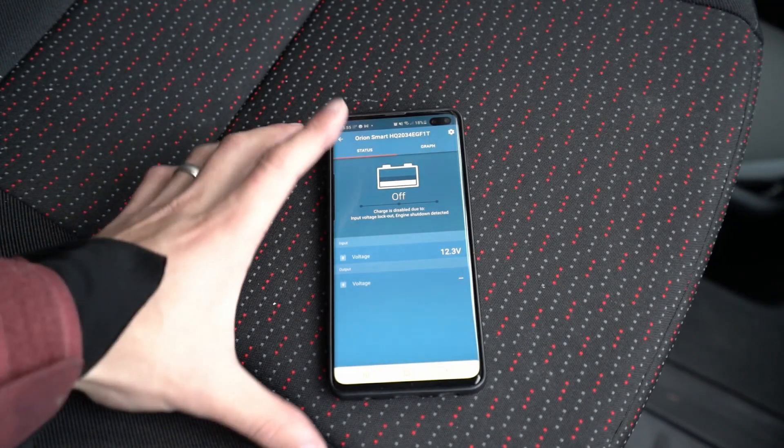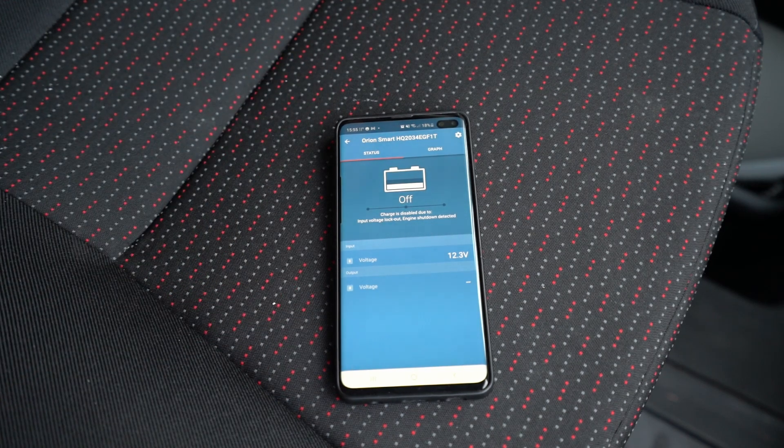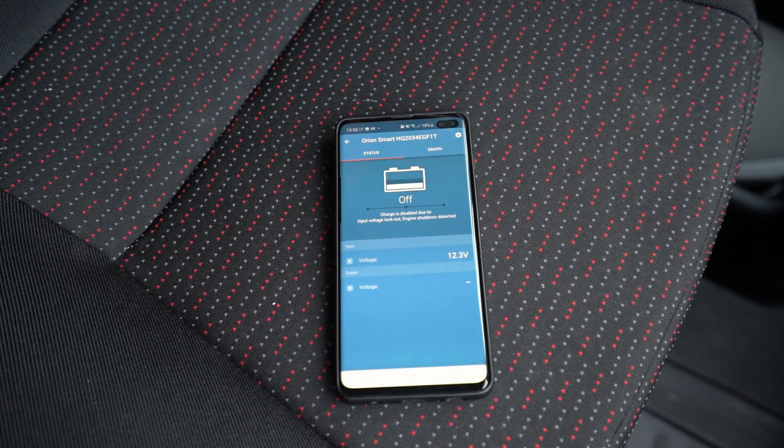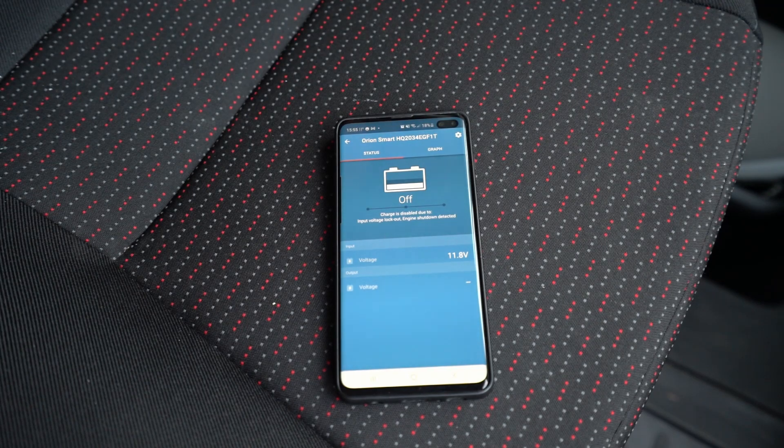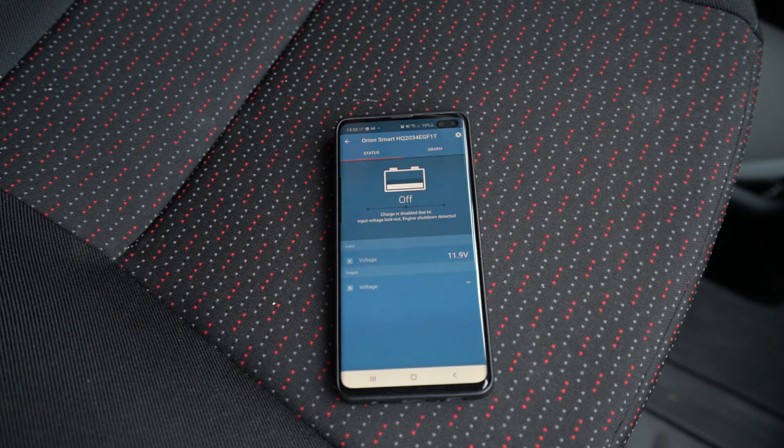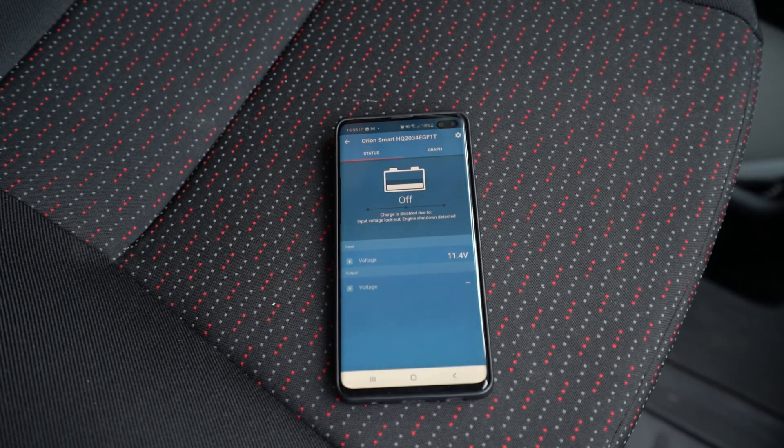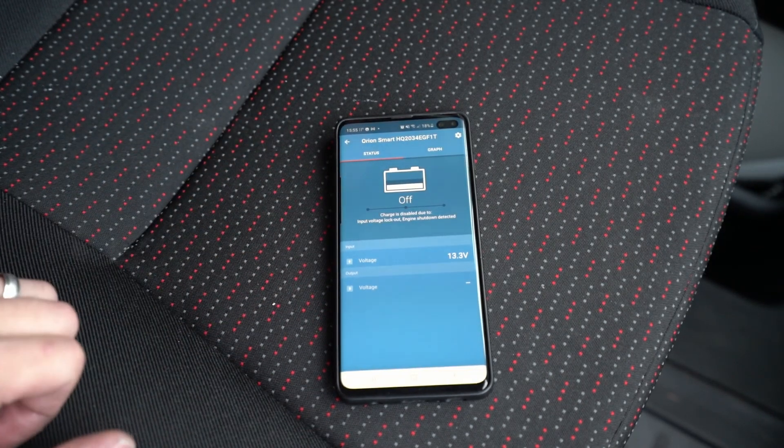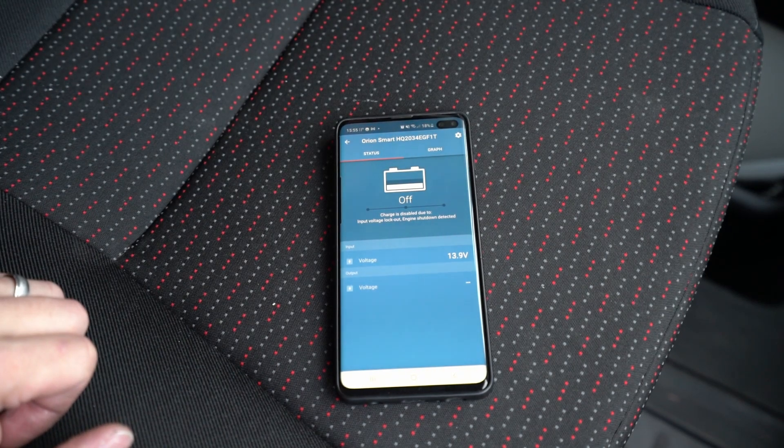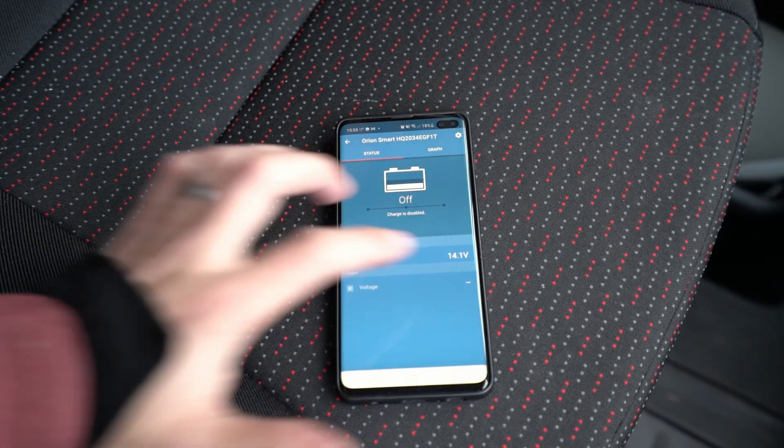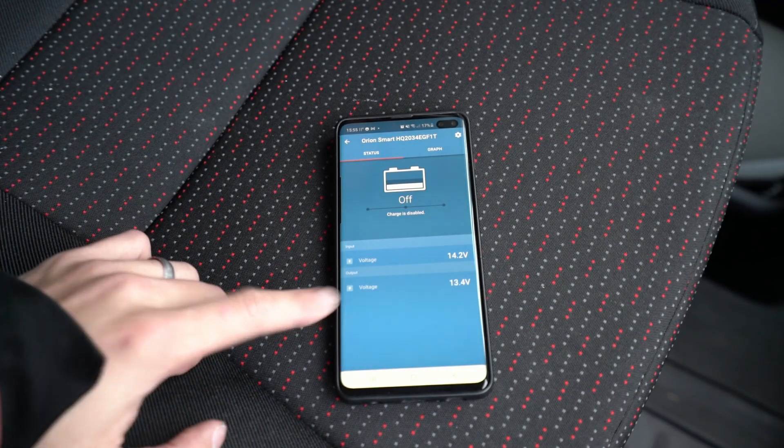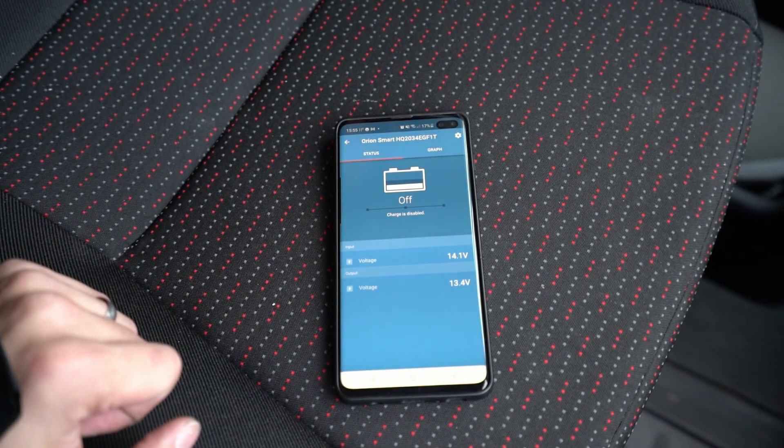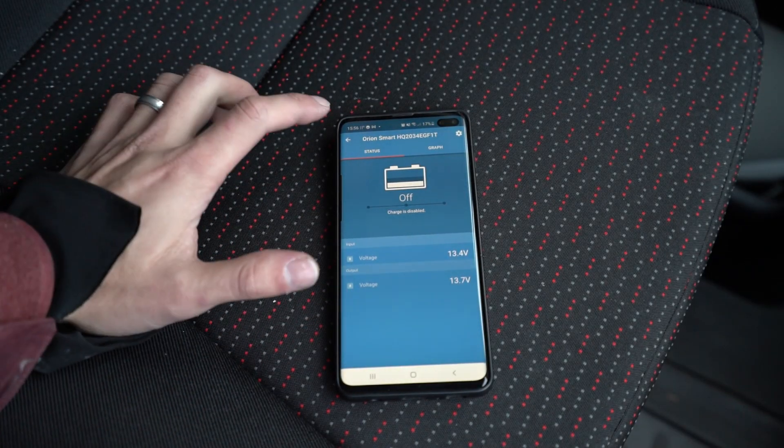All right guys, here goes the moment of truth. I'm about to turn it on. Turn the van on, see what happens. Ready? Ignition. And let's start the engine. So you can see the voltage going up and it looks like something's happening on the output. There we go. Voltage is going up.